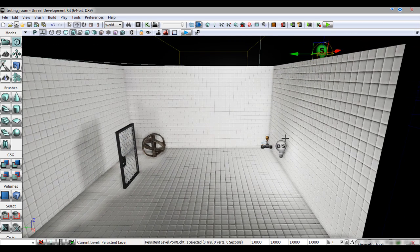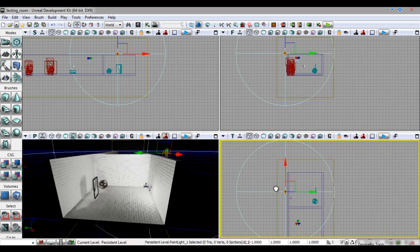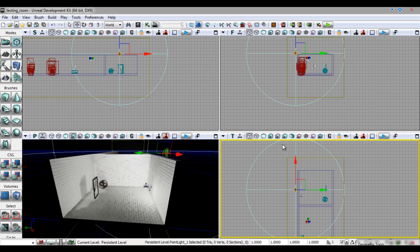Here I have a point light and a dominant point light lighting up my level. Point lights will have a sphere visible, this is the light's radius.